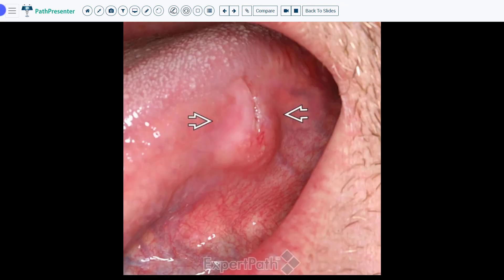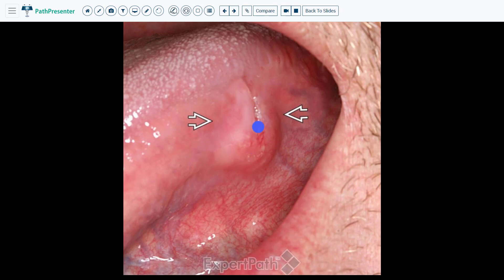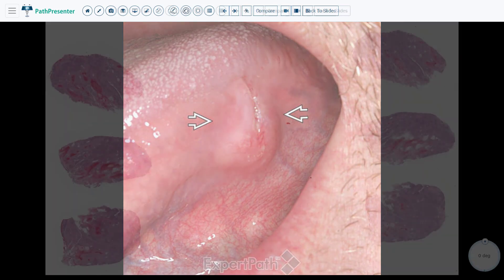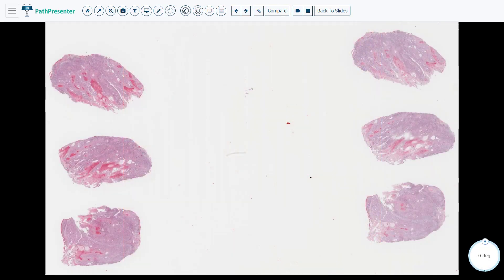Case one is oral squamous cell carcinoma. You can see in this picture the top of the tongue is up here, this is the edge of the mouth, and there is obviously a tumor right here. This lesion from here to here is an ulcer on top of the tumor. This is a biopsy of the tumor — you can see there are three pieces of tissue. I'm going to take a closer look at the one on the bottom left.